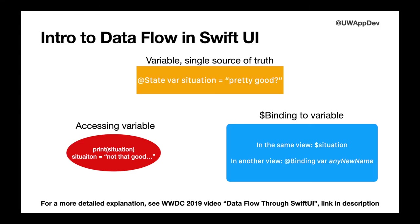For a more detailed explanation of the entire concept of data flowing through SwiftUI, please see the WWDC 2019 video, Data Flows Through SwiftUI. All links will be in the description.